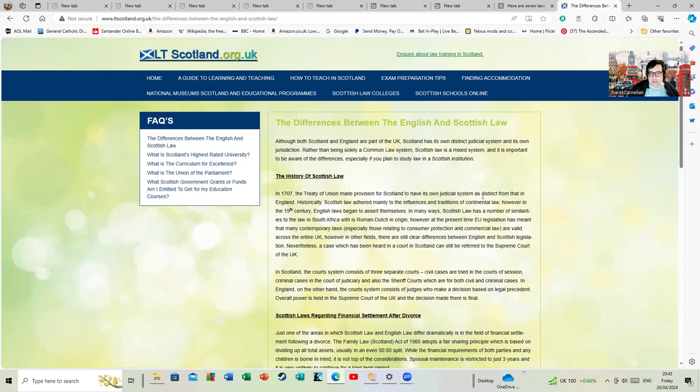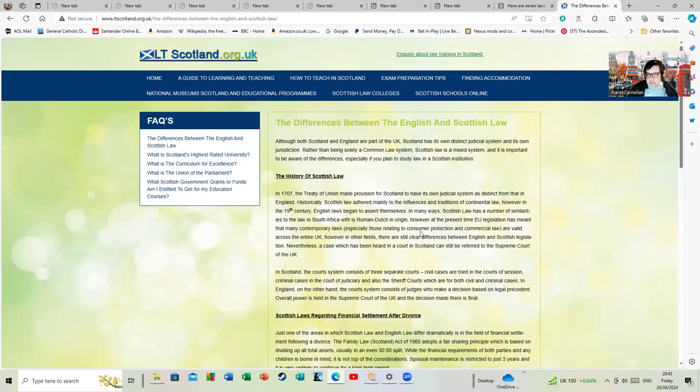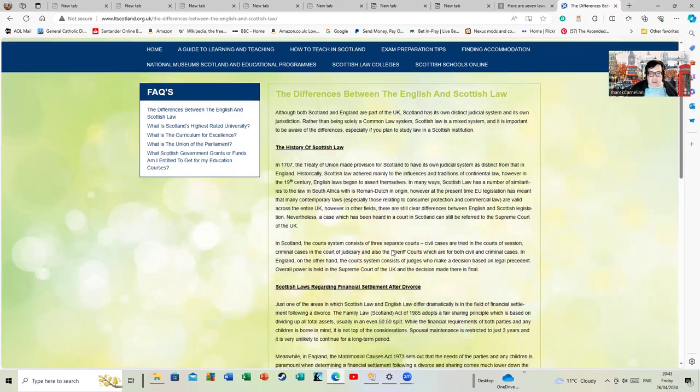Historically Scottish law adhered mainly to the influence of the traditions of continental law. However, in the 19th century English laws began to assert themselves. In many ways, Scottish law has a number similar to the law in South Africa which is Roman Dutch in origin. At the present time, EU legislation meant that many complementary laws, especially those relating to consumer protection and commercial laws, are valid across the entire UK.